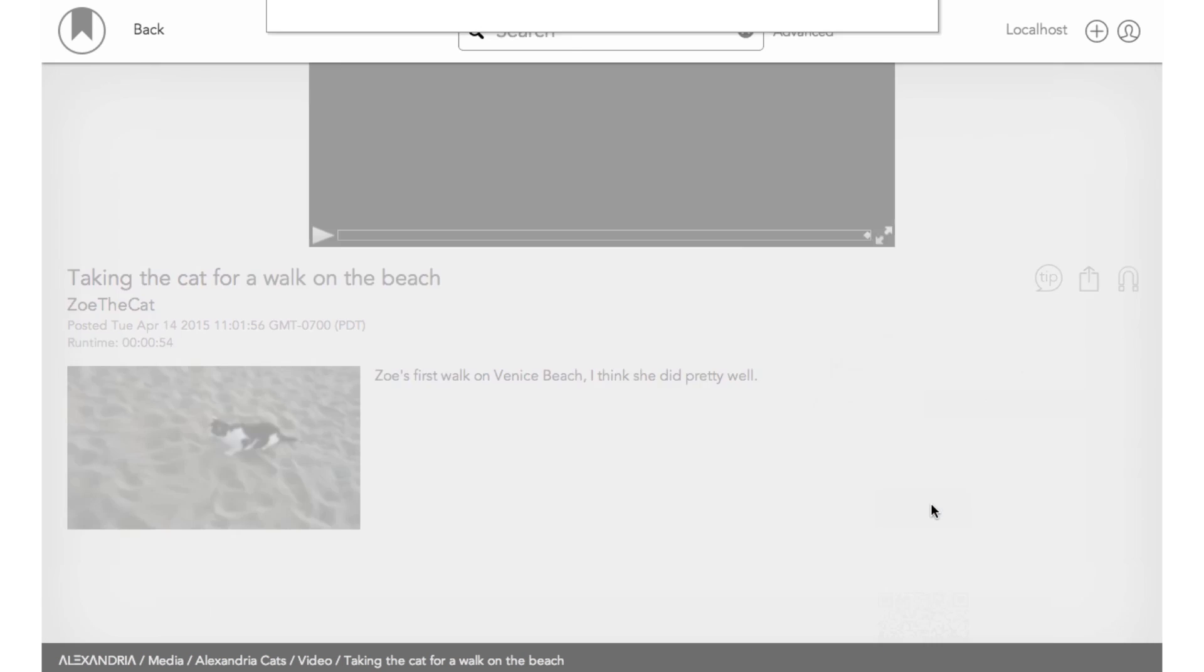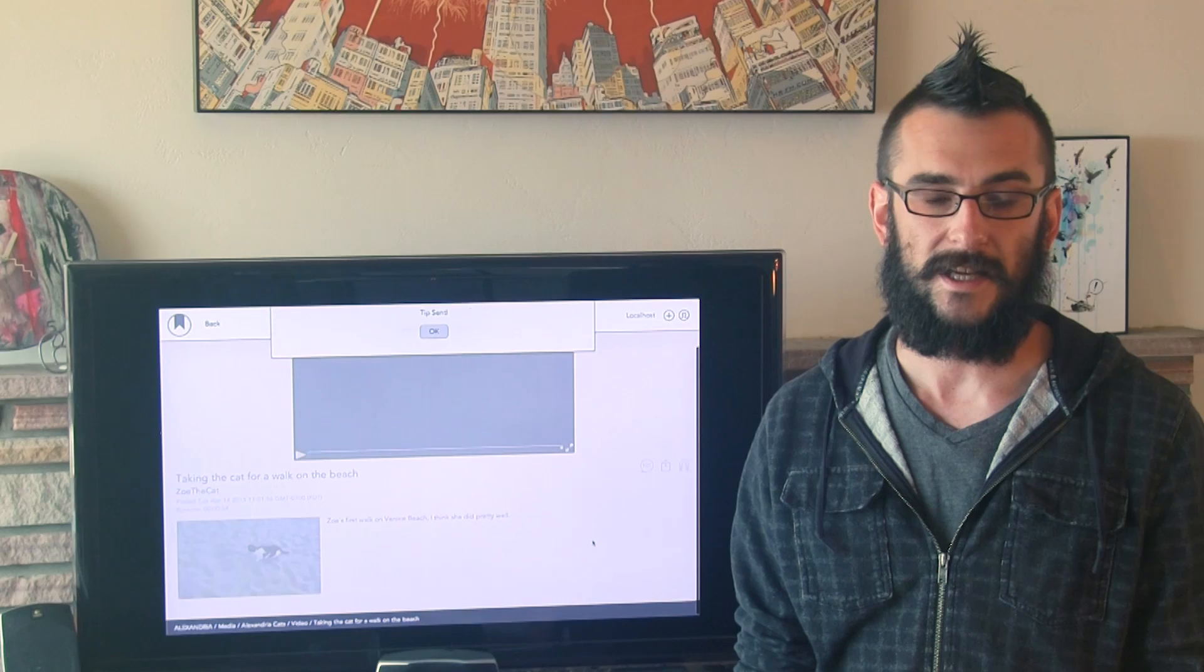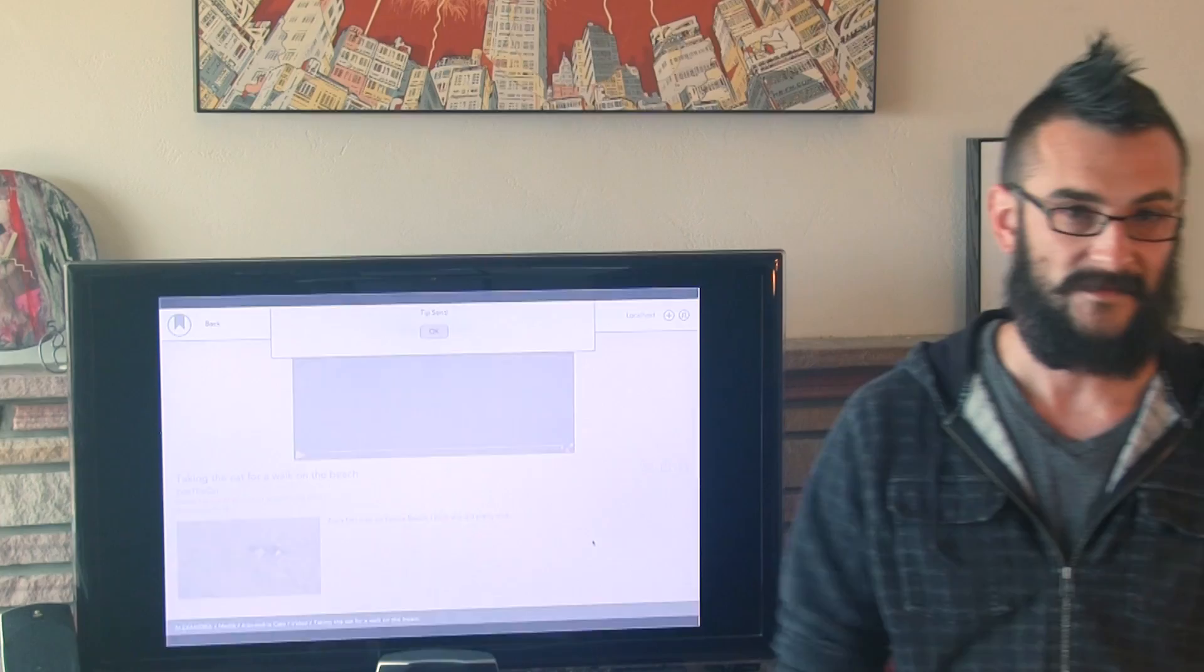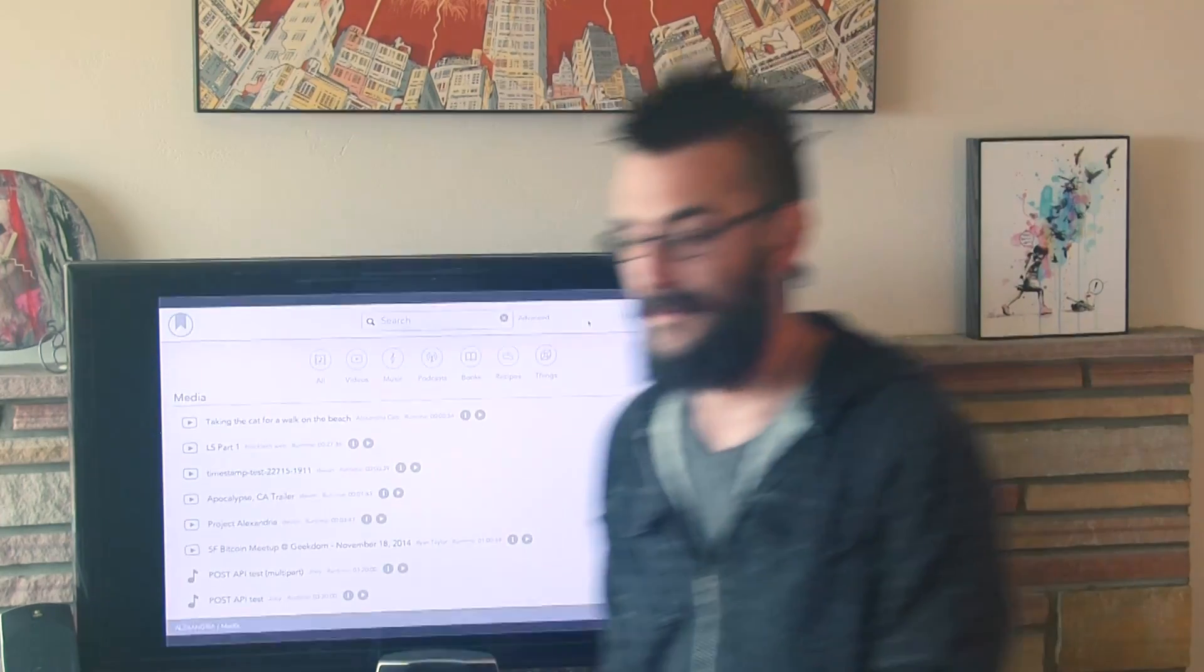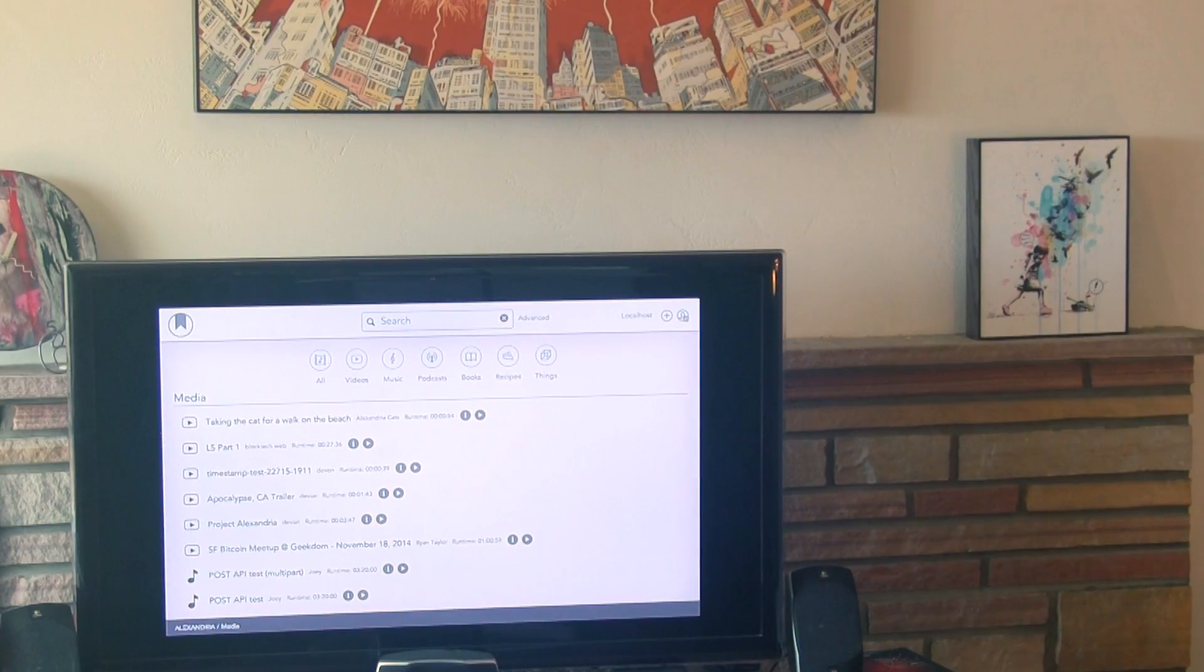And send the tip. Yeah, I'm pretty sure I want to send that flow. And just like that, it gets sent. All right, awesome. So, switching back over to the publisher view here,